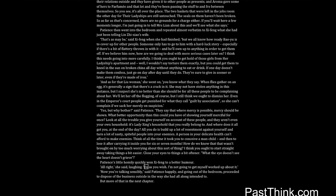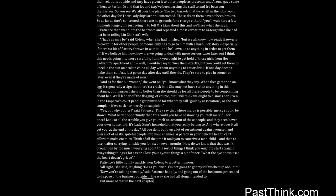Patience's little homily quickly won Shifeng to a better humor. All right, she said, laughing. Do as you wish. I'm not going to get myself worked up about it. Now you're talking sensibly, said Patience happily, and going out of the bedroom, proceeded to dispose of the business outside in the way she had all along intended to. But more of that in the next chapter.